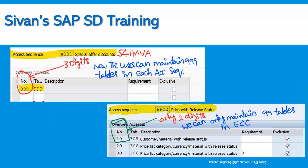This is about the access sequence. In ECC it was only two digits — you could accommodate only up to 99 tables in an access sequence. Whatever the client's requirements in ECC, only 99 tables could be accommodated; more than that the system would not allow. Whereas in S4 HANA, you can see it has been increased to 999 tables — three digits — so as per the client's requirement, you can include the table numbers and also set the exclusive indicator.